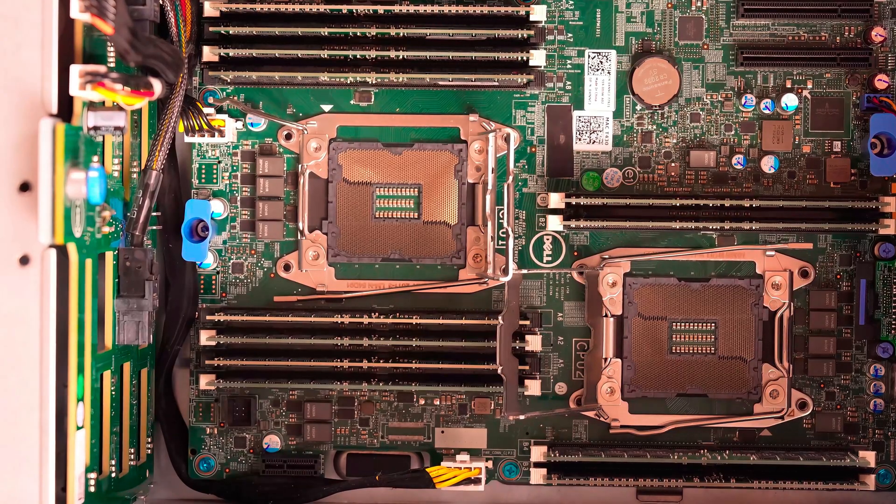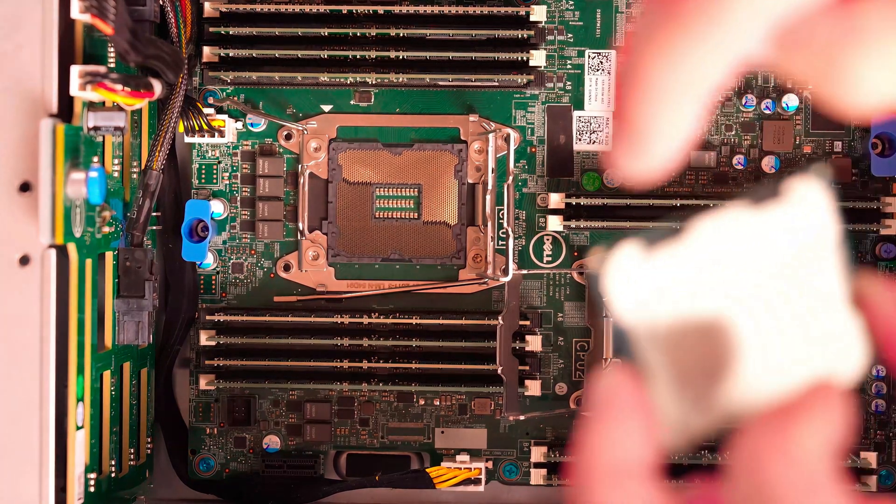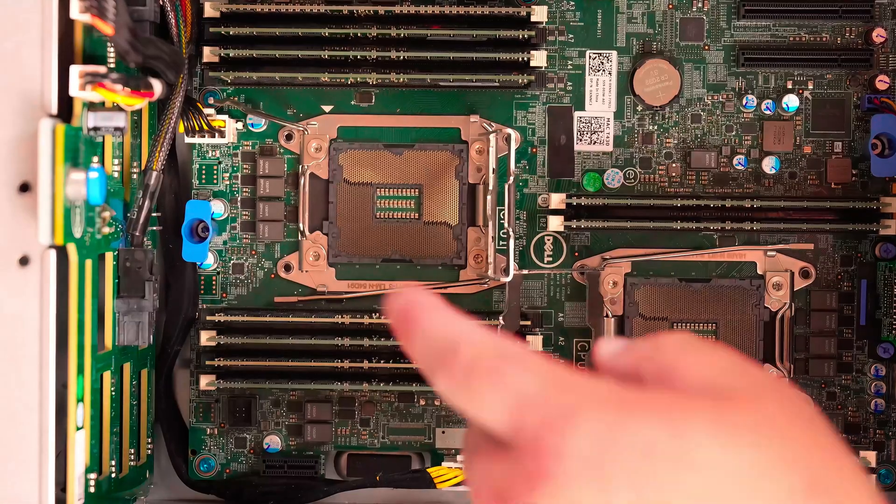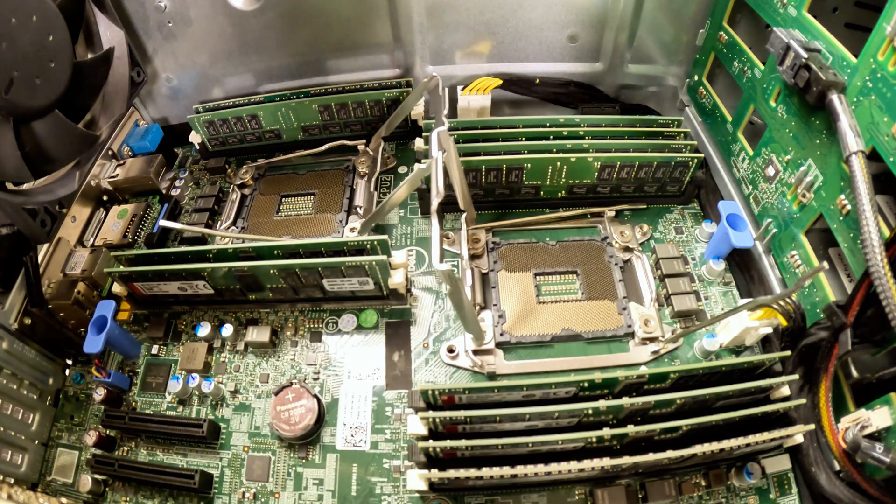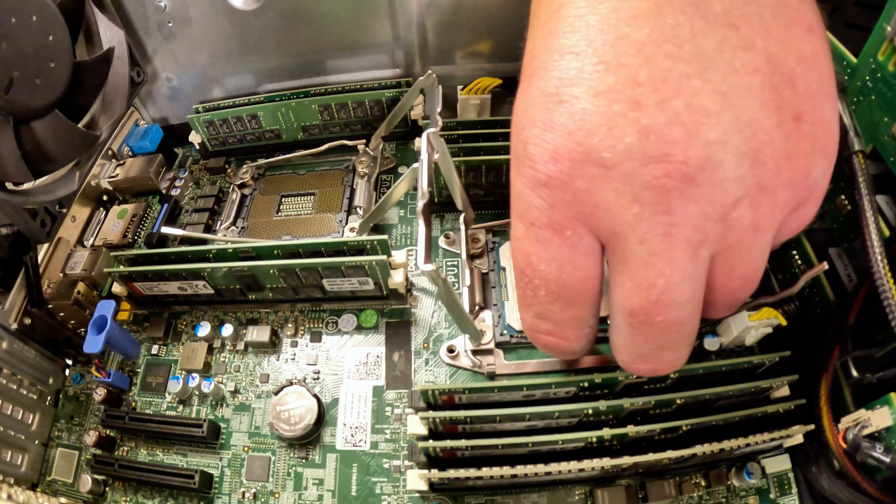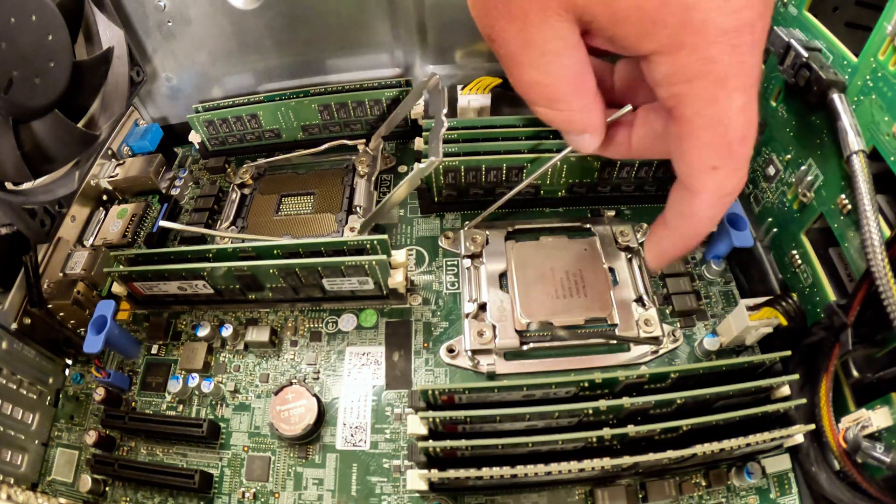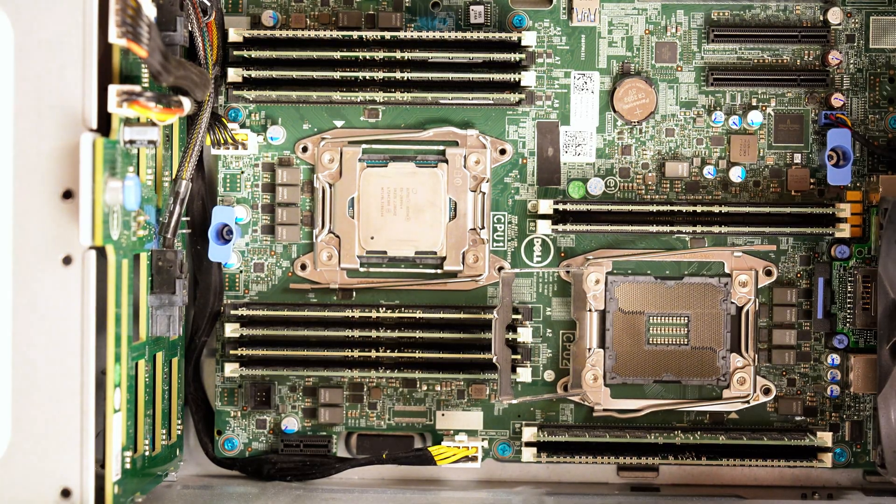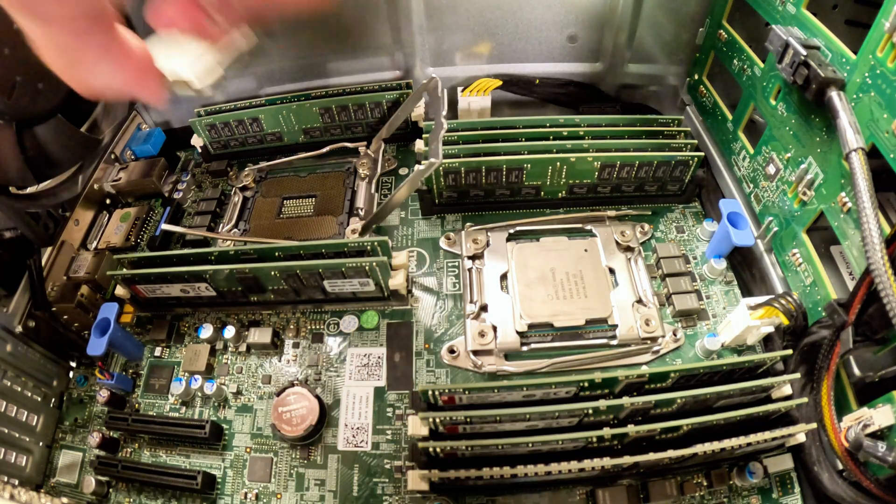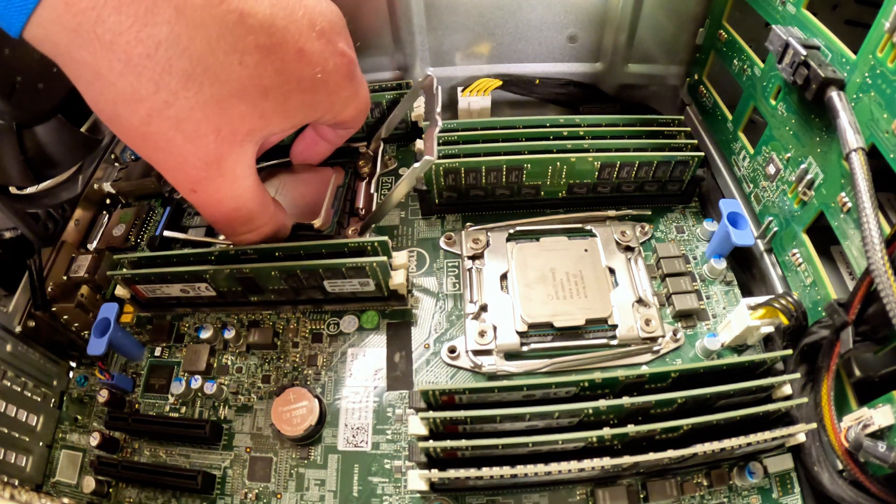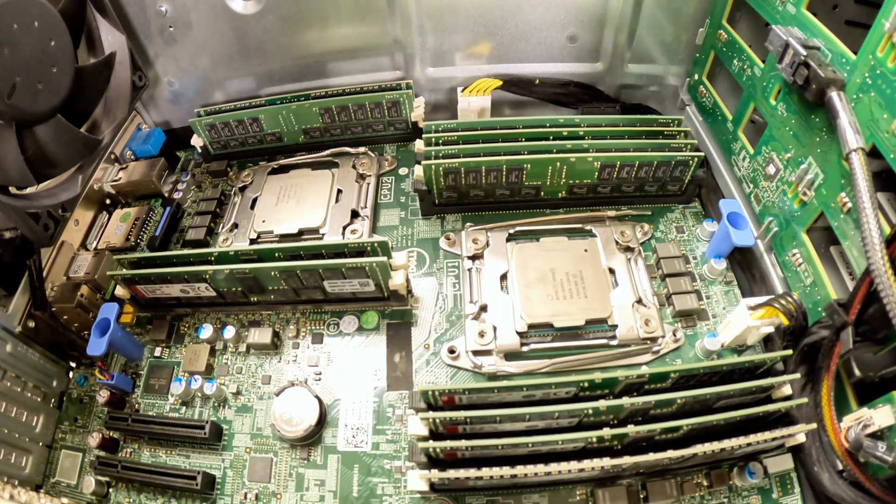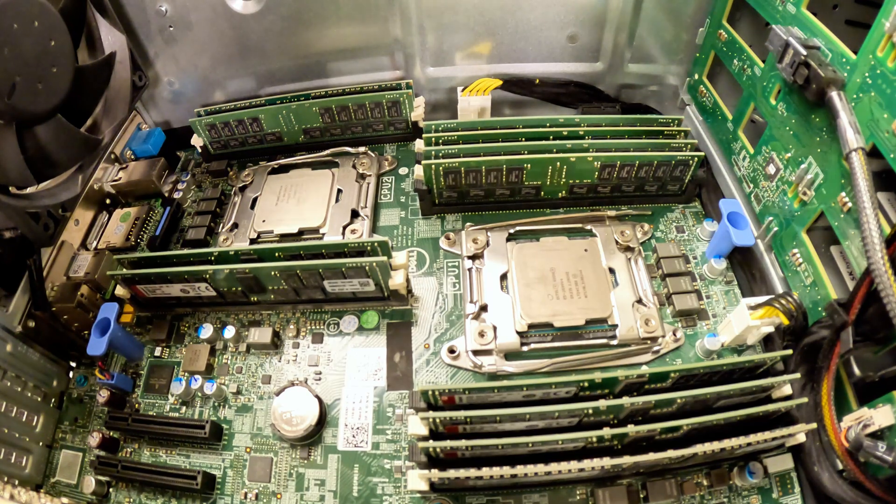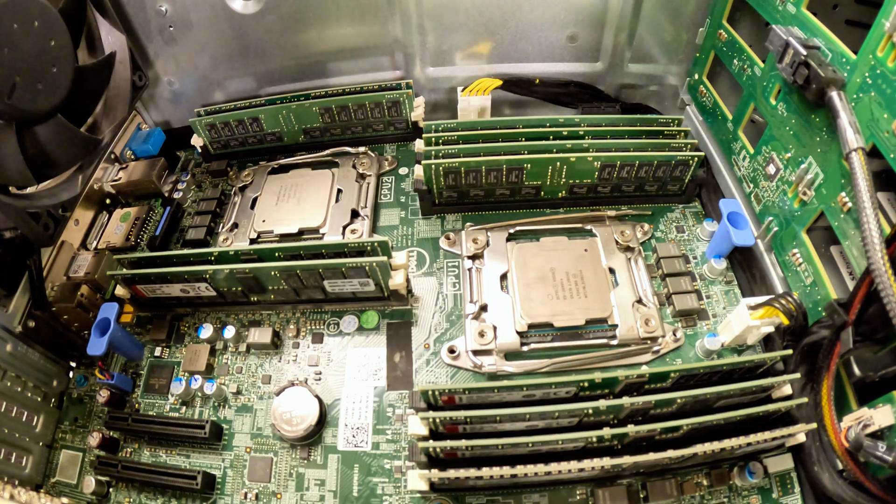Time to slap these bad boys inside. Starting with CPU one, we remember to always match the gold triangle on the CPU with the white triangle on the case. We set the CPU in nice and gently. We got the first one locked in. Let's go for number two. We have clamped down both of our new CPUs.